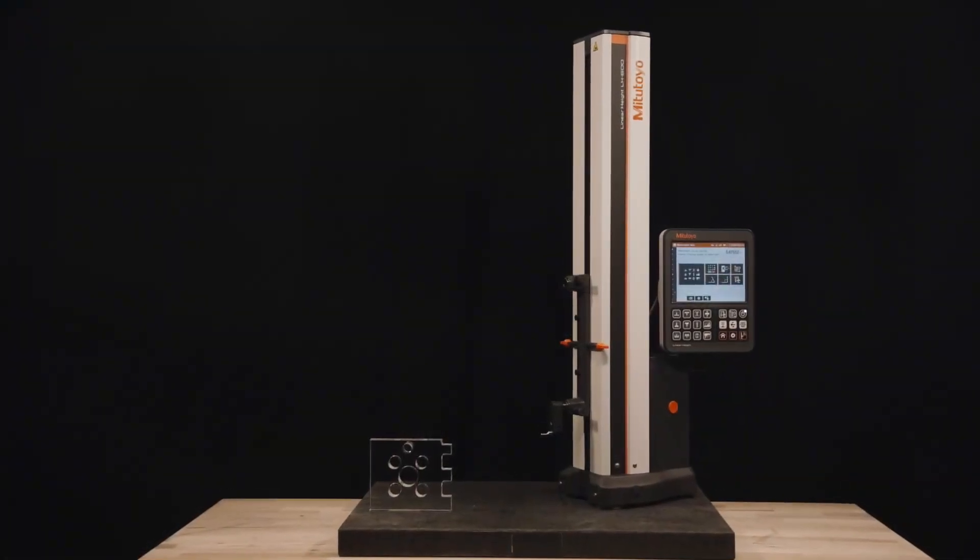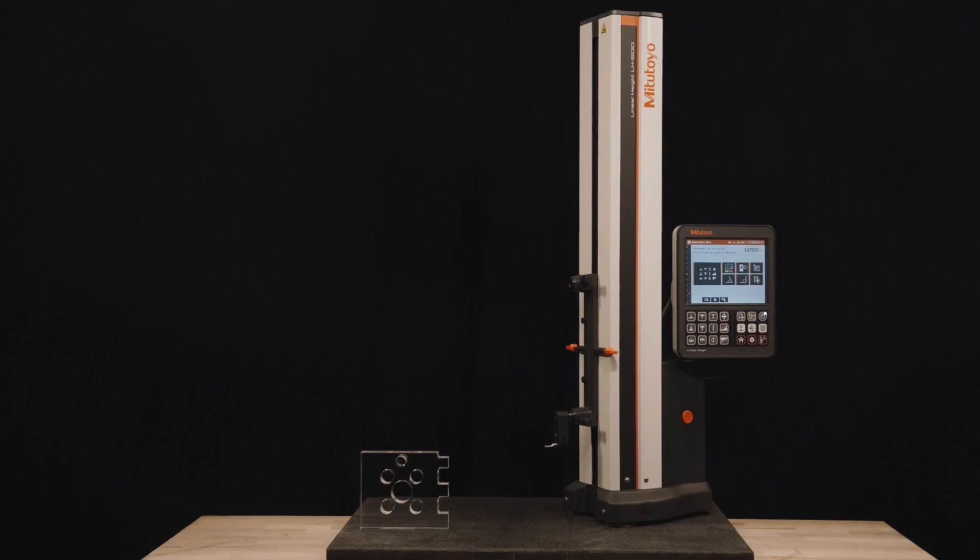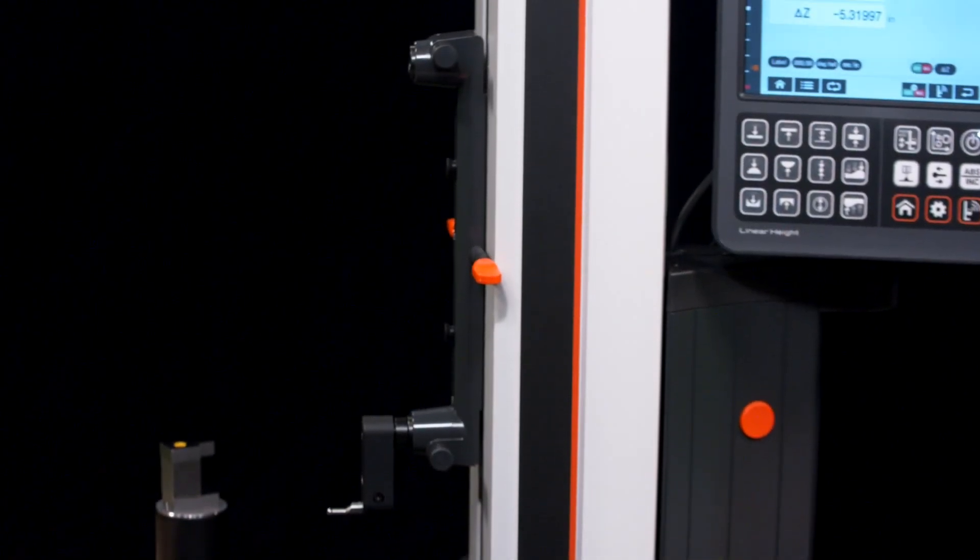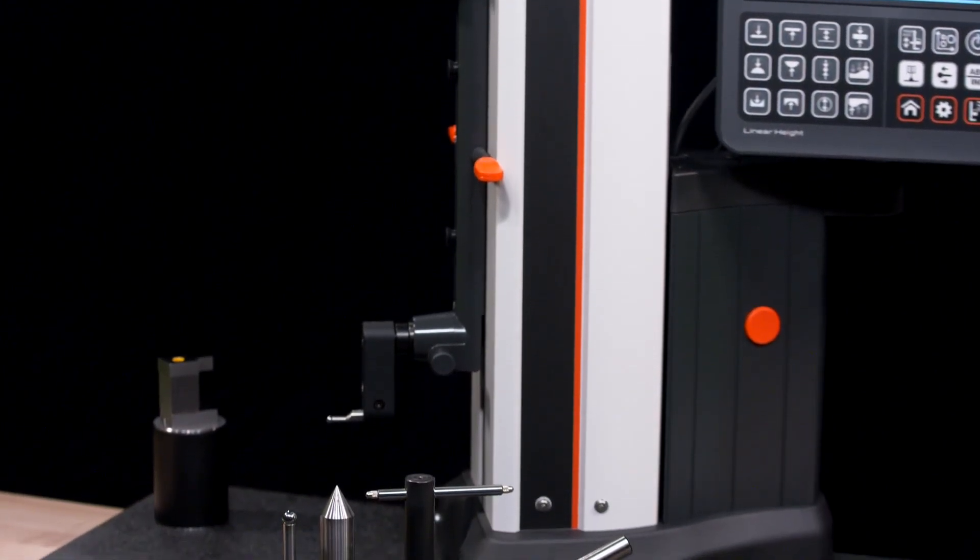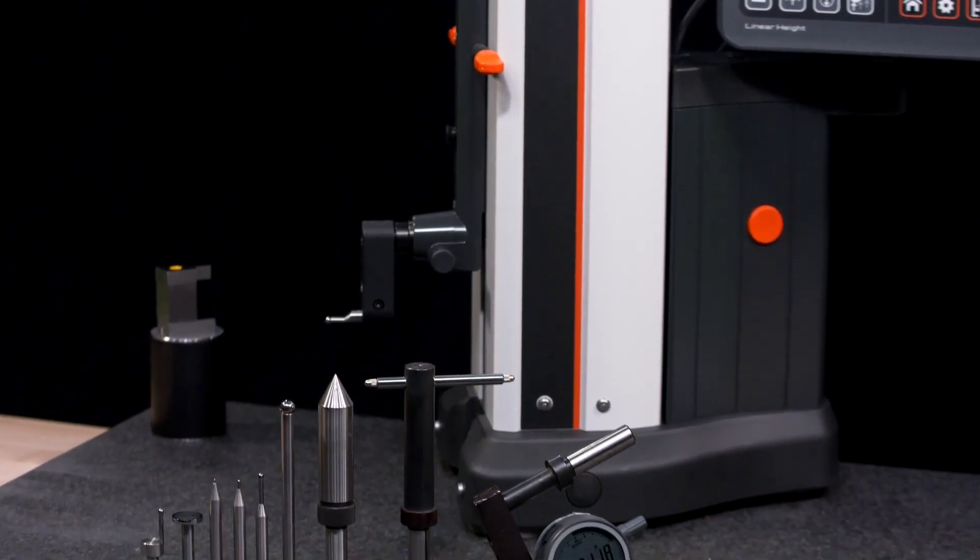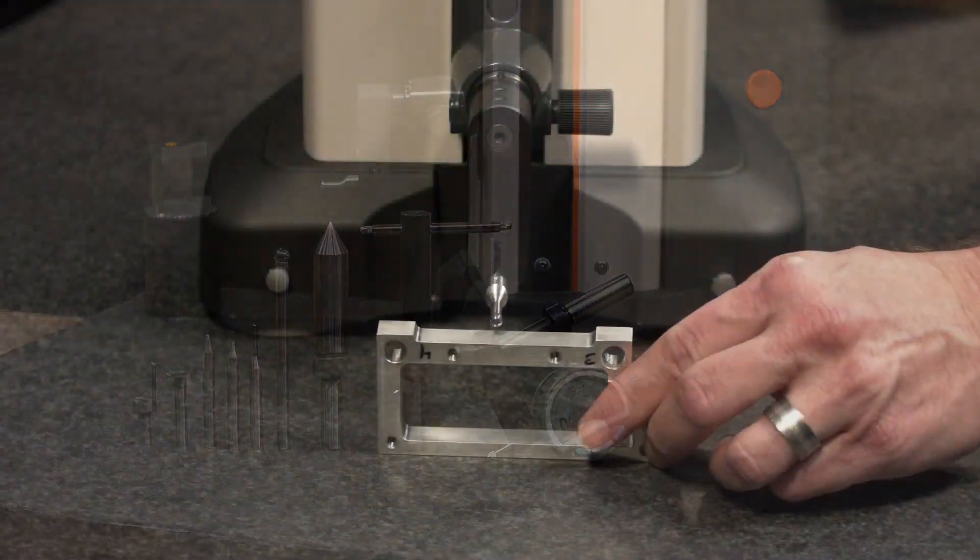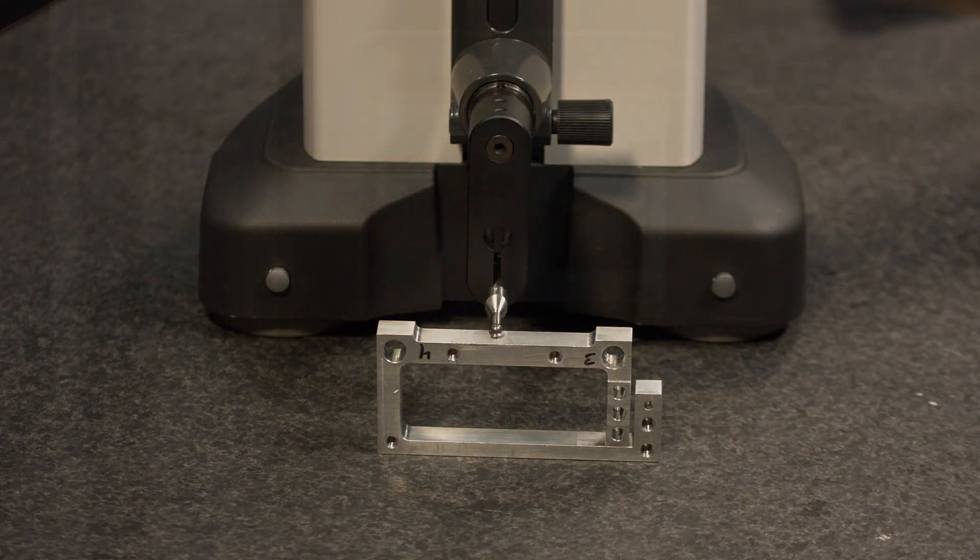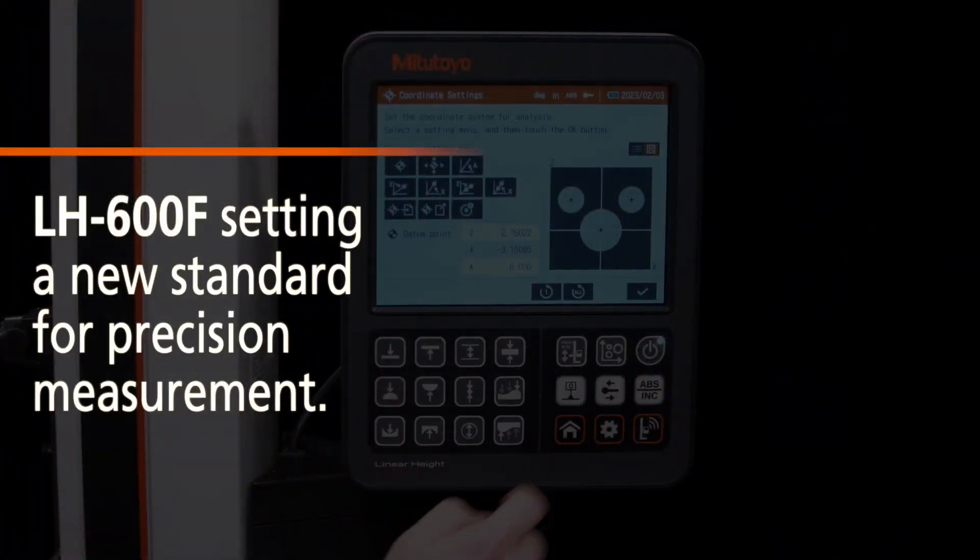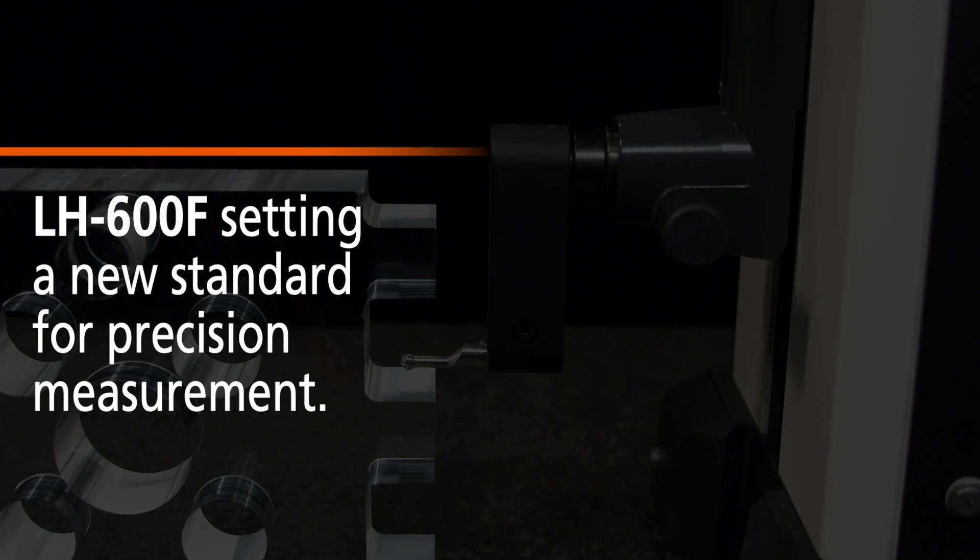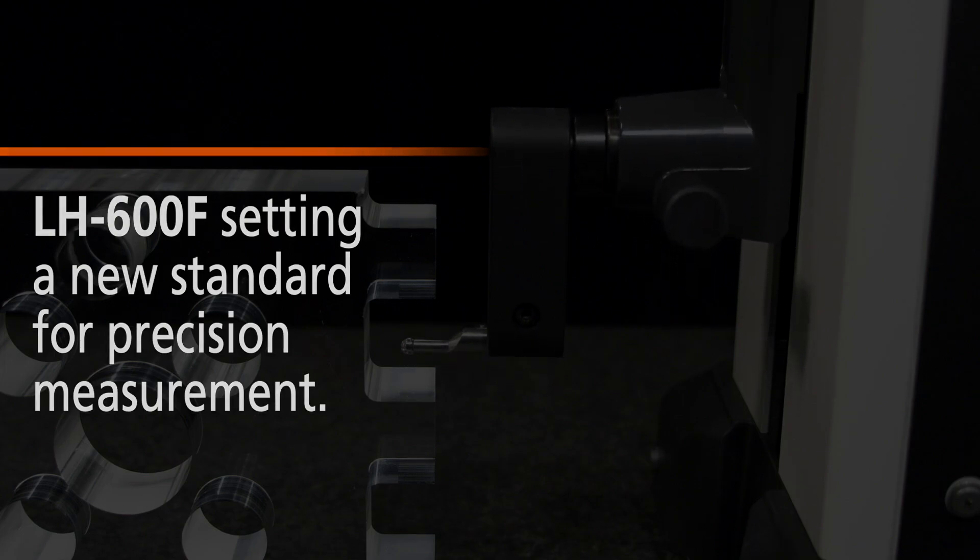The Mitsutoyo LH600F is much more than a measurement tool. It is a comprehensive solution engineered to meet the exacting demands of modern manufacturing and quality control environments. With its advanced features, intuitive operation, and versatile measurement capabilities, the LH600F sets a new standard for precision measurement.